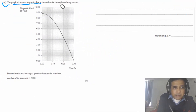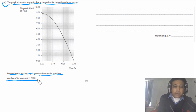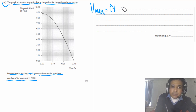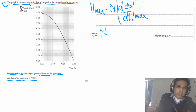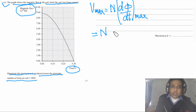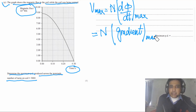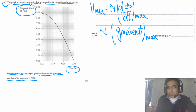Part C says: the graph shows the magnetic flux in the coil while it was being rotated. Determine the maximum PD produced across the terminals, given that the number of turns N = 5000. We need EMF_max = N × dφ/dt. The maximum EMF occurs when dφ/dt is maximum, which corresponds to the maximum gradient of the flux–time graph. The flux is on the y-axis and time on the x-axis, so the gradient equals the rate of change of flux.